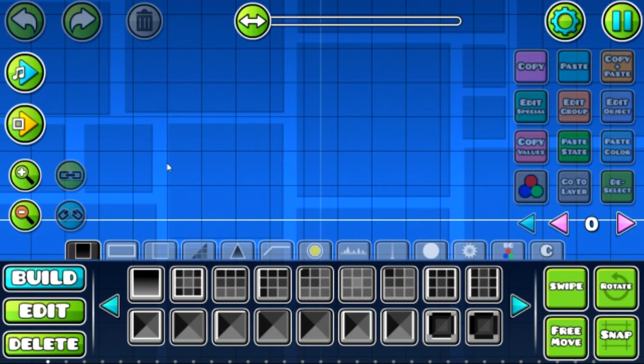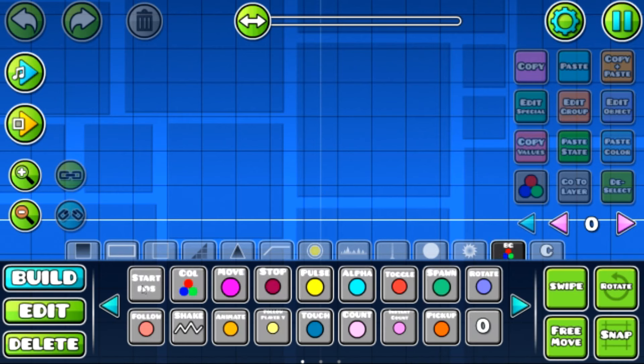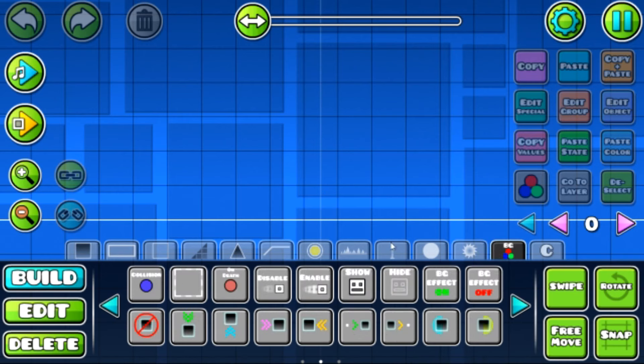Hello everybody, welcome to a Geometry Dash tutorial — the best tutorial in the community. Today I'm going to be showing you how to use all of the triggers in 2.1, or 2.13, either way you're saying it. I'm gonna be explaining how to use all of these — they can be a little bit annoying, but I will show you how to do it. So without further ado, let's jump right into it.